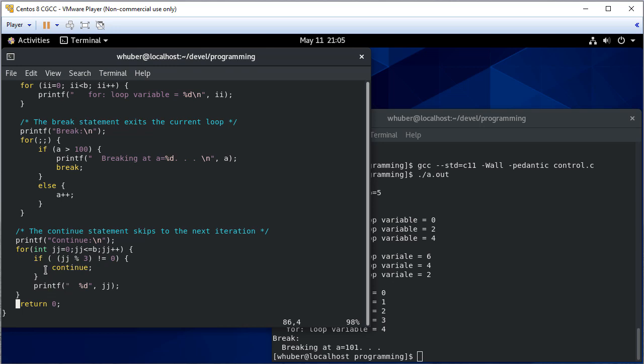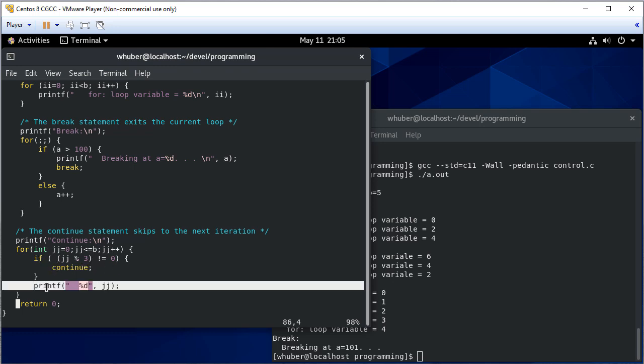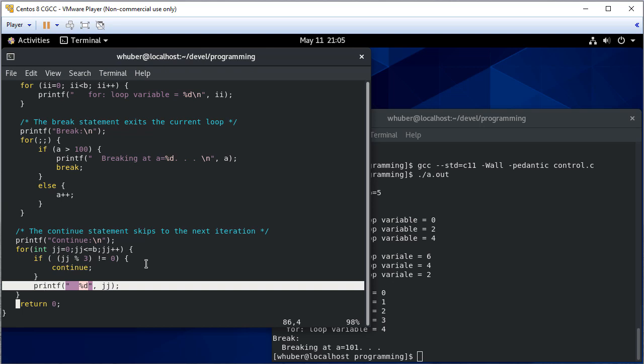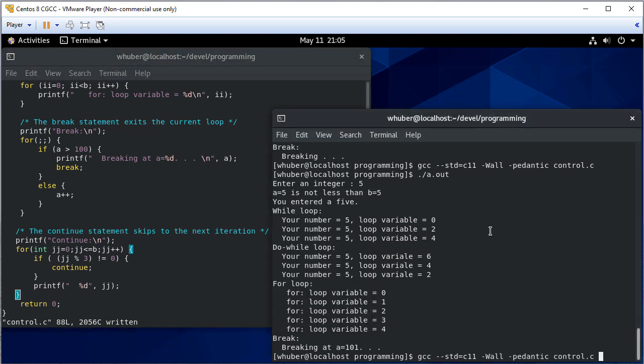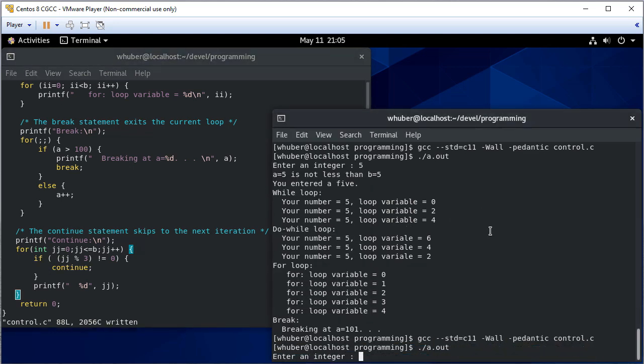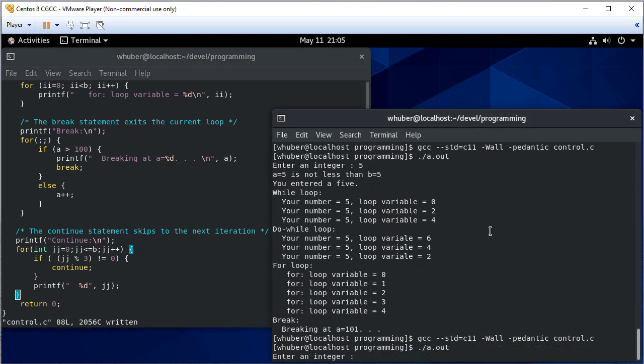But if they are a multiple of 3 this condition never gets met so then I hit this print statement and it'll print the value. So this will print the multiples of 3 that are less than or equal to B.